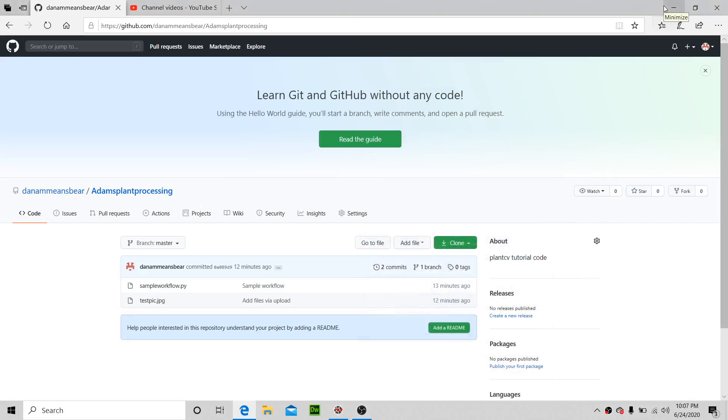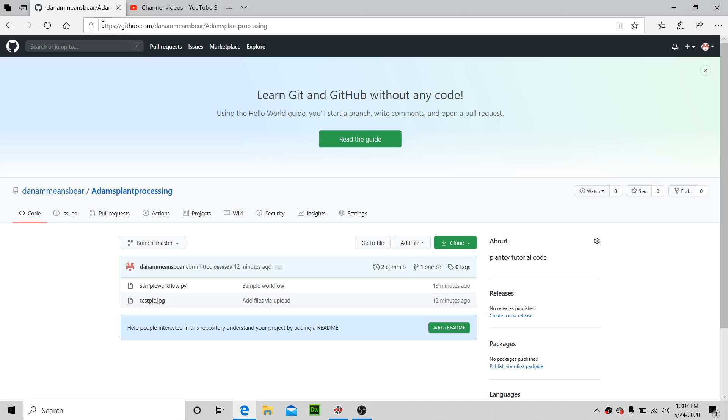All right guys, welcome to part three of this video series. Right now it's time to get some code working. Okay, so first what you're gonna do is go to my GitHub right here.